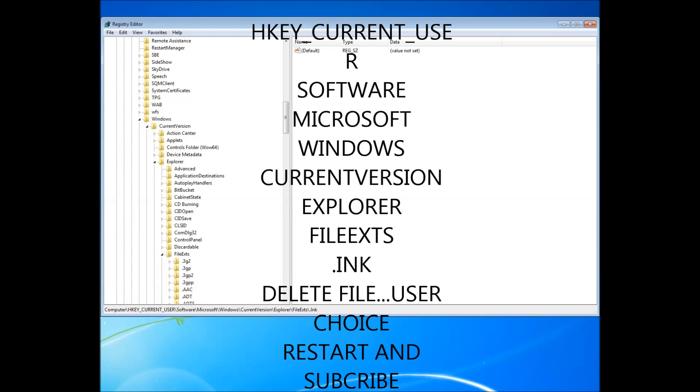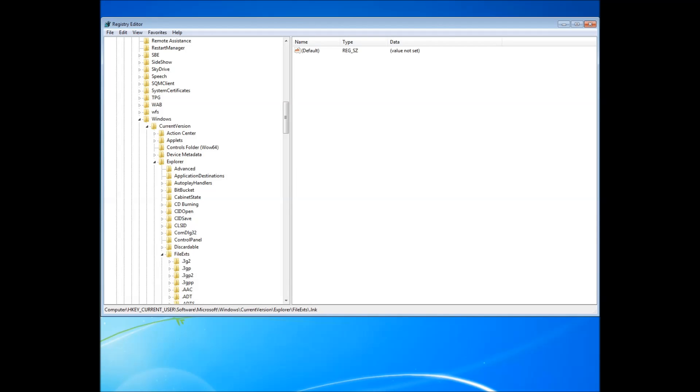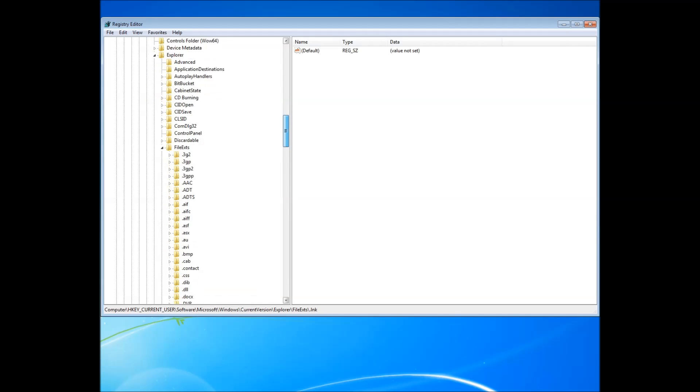And then, after you've opened Current Version, open up Explorer. And then, after you've opened up Explorer, go ahead and open up FileExts.